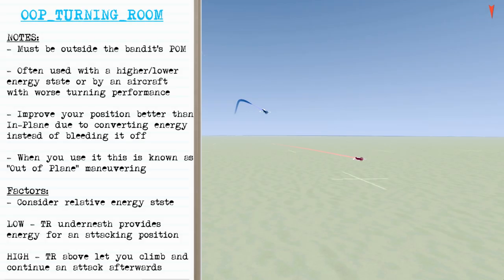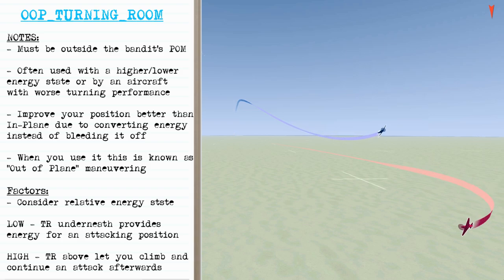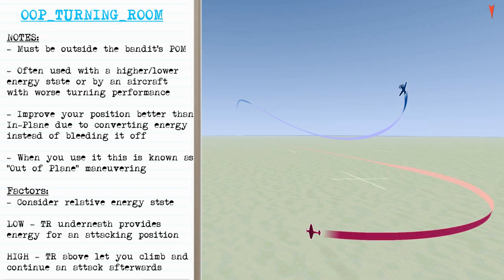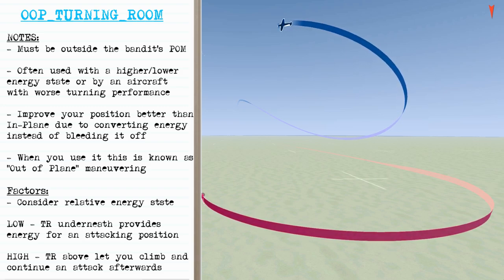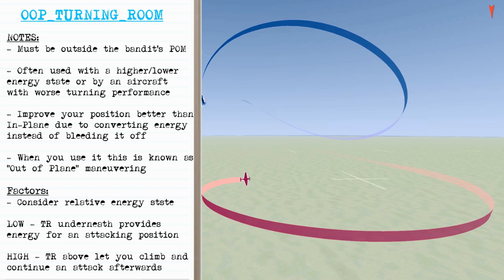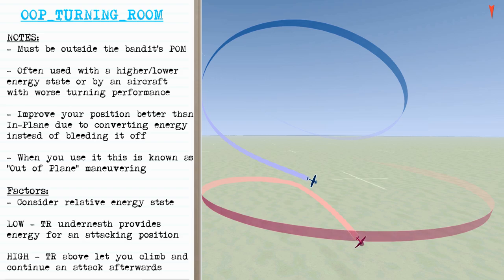Out-of-plane turning room is what you find outside of the bandit's plane of motion. It's often used if you're in an airplane with a higher or lower energy state, or if that airplane has worse turning performance. It allows you to improve your position better than solely using in-plane maneuvering because you're converting energy instead of just bleeding it off. If you're low on energy, turning room underneath can provide energy for an attacking position; if you're high on energy, you can go above and climb to continue an attack.